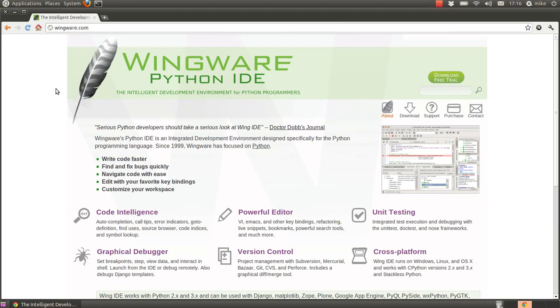I use the Wingware IDE and the main reason for that is because it's got a very simple layout and it has some very good powerful features.